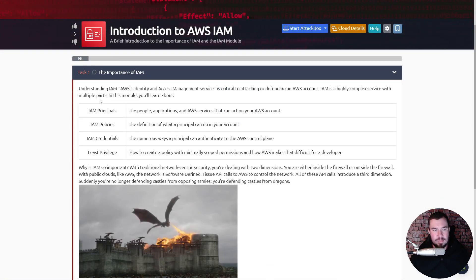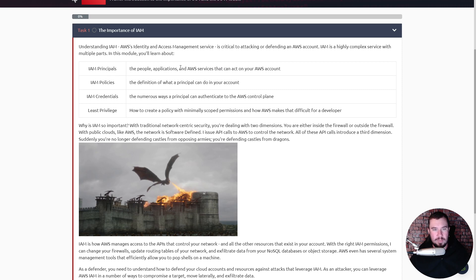Understanding IAM — AWS's Identity and Access Management service — is critical to attacking or defending an AWS account. IAM is a highly complex service with multiple parts. This module will cover: principles — the people, applications, and AWS services that can act on your account; policies — the definition of what a principal can do; credentials — the numerous ways a principal can authenticate to the AWS control plane; and least privilege — how to create a policy with minimally scoped permissions and why AWS makes that difficult for a developer.